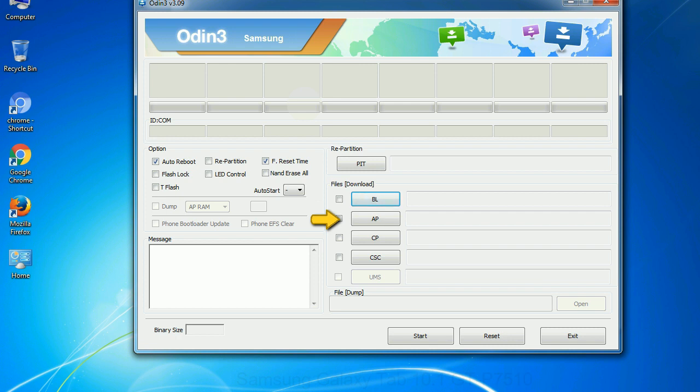PDA: It refers to the firmware build. You can use this button to select the ROM or kernel that you want to flash onto your device.